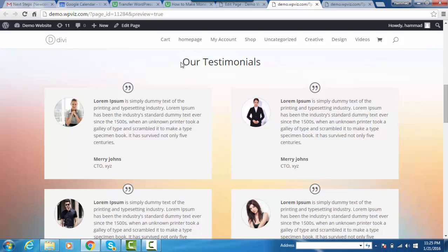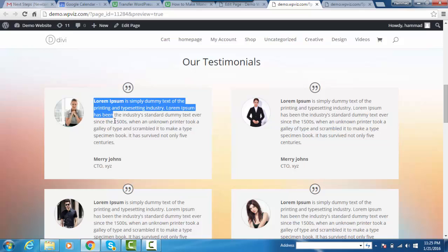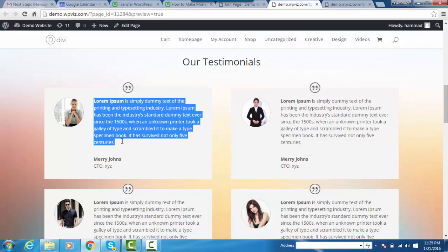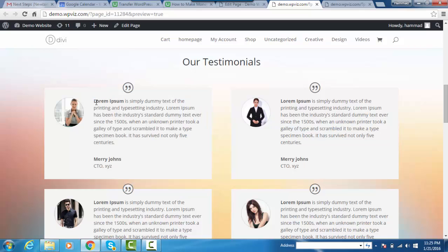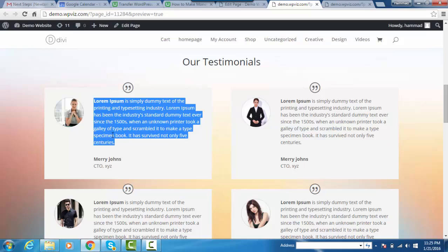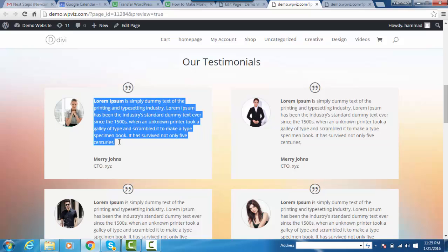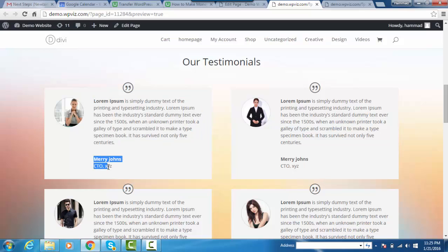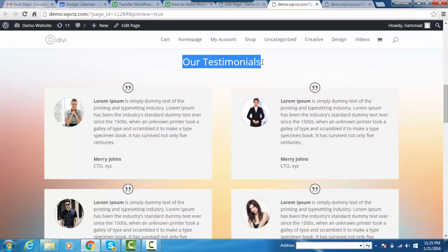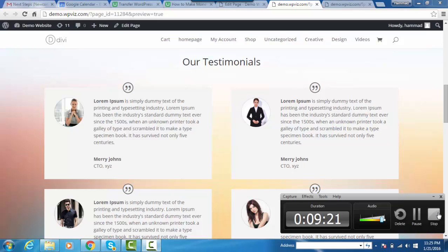Awesome! You can see that we have added our testimonial section with beautiful rounded images and feedback content with the name, designation, and company name, and a beautiful background behind the testimonial section. That's it. Thank you very much. Please subscribe to our channel.